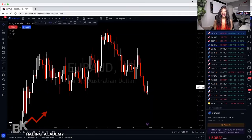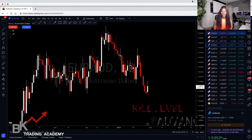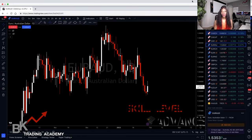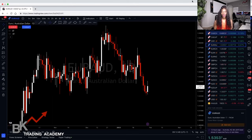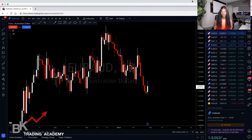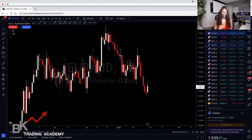Now let's talk about technical indicators. An indicator is simply a pattern that gives you a signal as to when you should enter a trade. You don't want to rely solely on the indicator — you want to use it as confluence, meaning extra confirmation. There are momentum indicators, trend indicators, and volatility indicators. I'll go through a few to give you an idea of how to apply them.